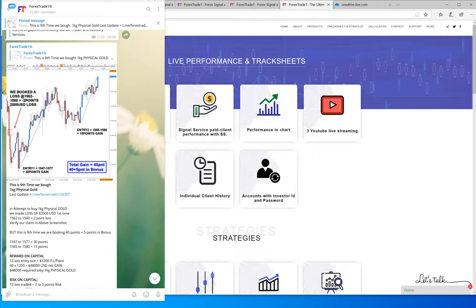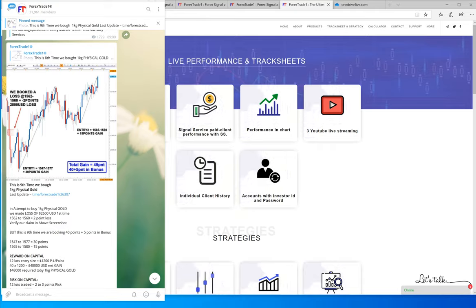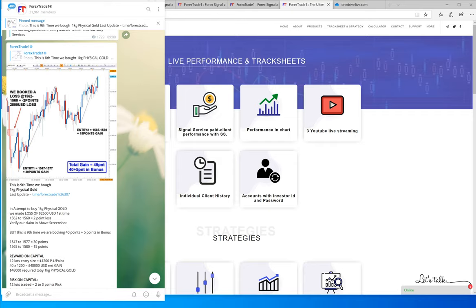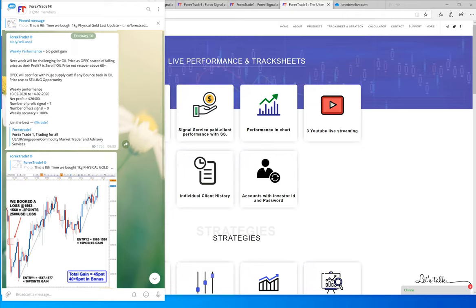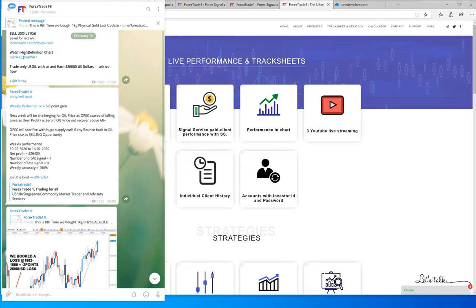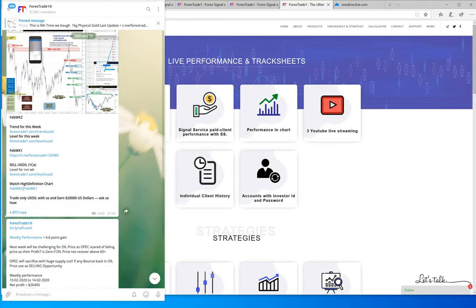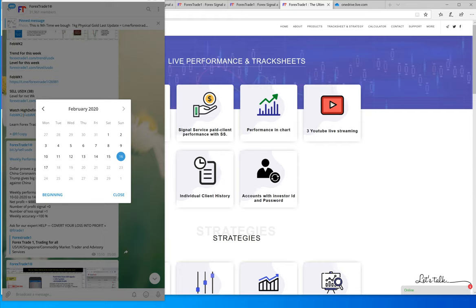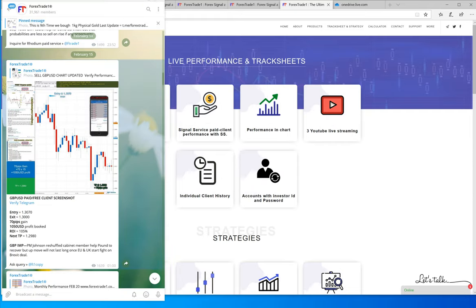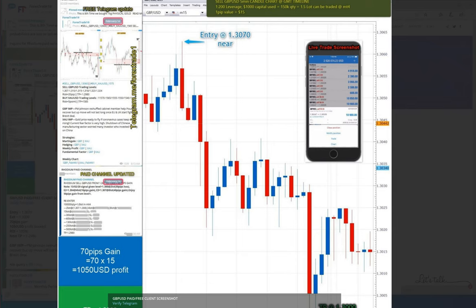If you check GBP USD, which has fallen approximately 60 points from its level 1.3070 to 1.300, 70 pips of gain precisely from level. The same day when gold traded 1572 to 1585. For the record, you can check our GBP signal which I will show you here. This is the GBP performance, from 1.3070 to 1.300.